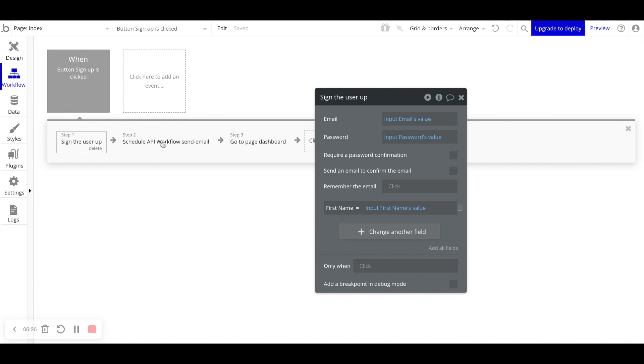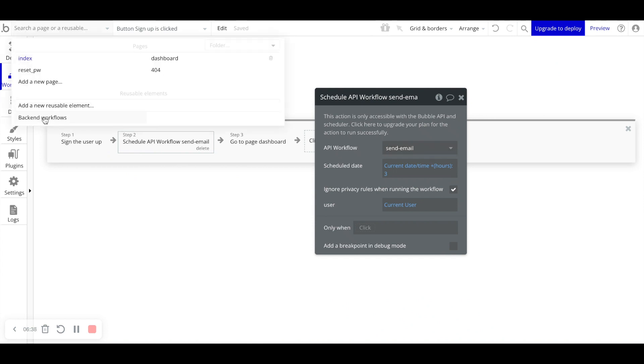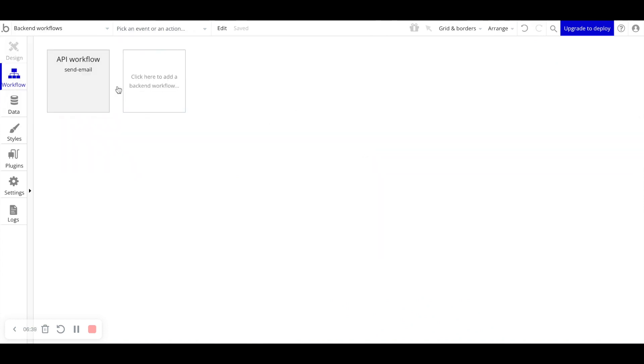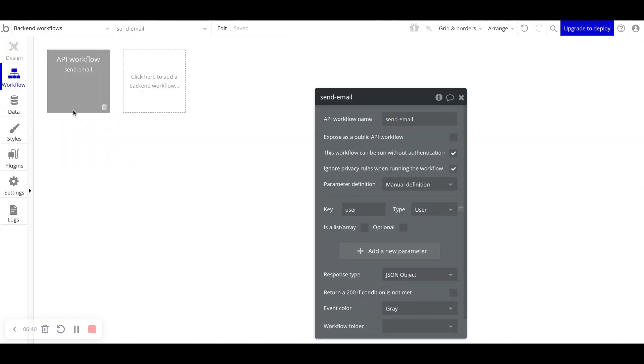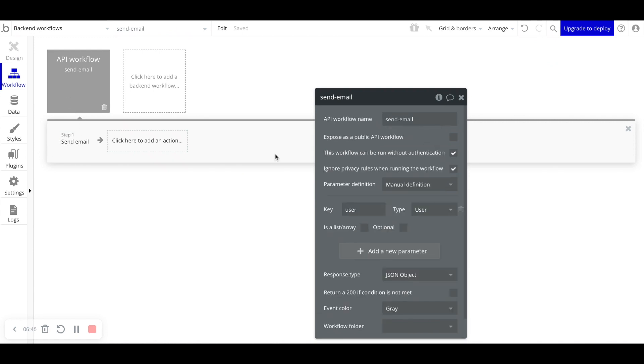In step two, we will create a backend workflow. We're going to schedule this backend workflow to run. So the workflow that we're scheduling is send email. And taking a look at what that send email workflow actually does, all it does is just send an email to the specific user that we passed to it in this key here.